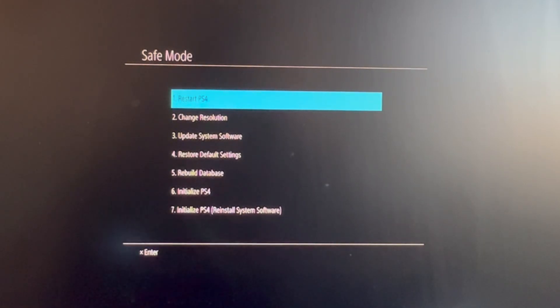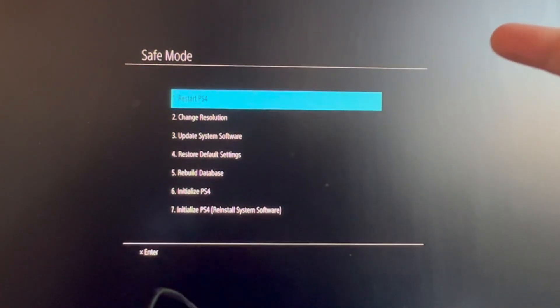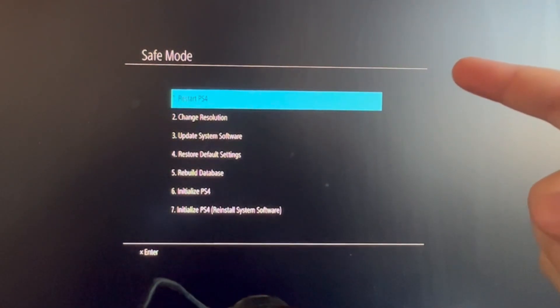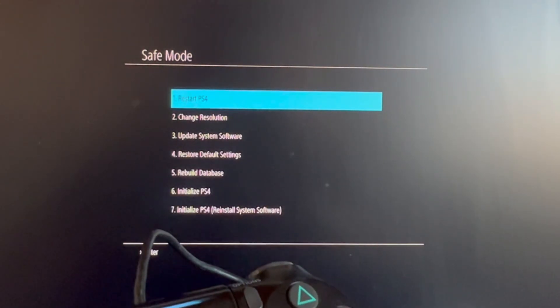That is it for this video. To return back to your PlayStation, you select the first option and then you press the X button. That option is Restart PS4. Now we should be coming back to our PS4. That is it for this video. Thank you for watching. See you in the next one.